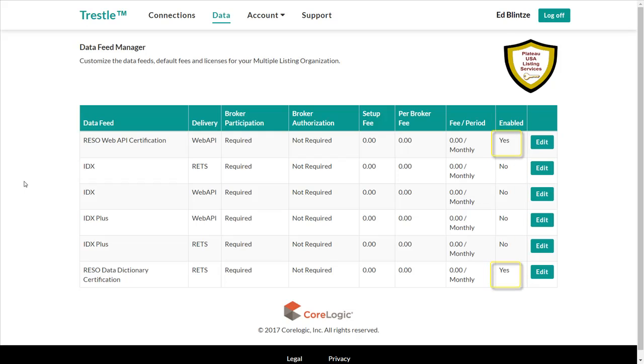You will also see that the list shows data feeds for RISO, one for the Data Dictionary certification, and one for the Web API certification. Unlike other data feeds, they are enabled by default. However, if you do not wish to pursue RISO certification, you are welcome to disable those data feeds.